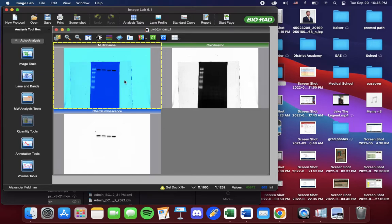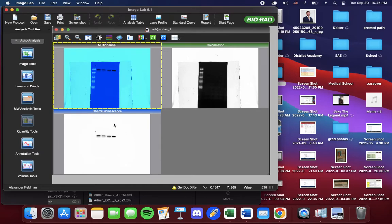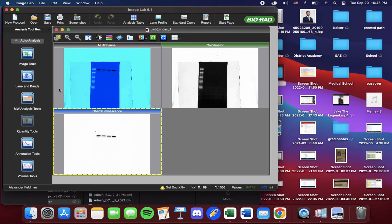Now we have three different blots in front of us. We are going to be using the chemiluminescent blot. So we select it.